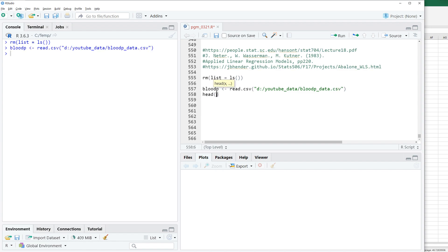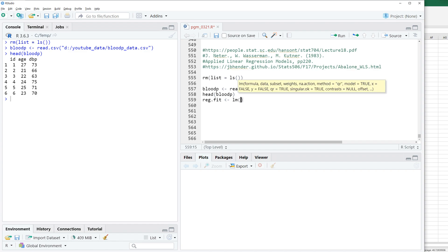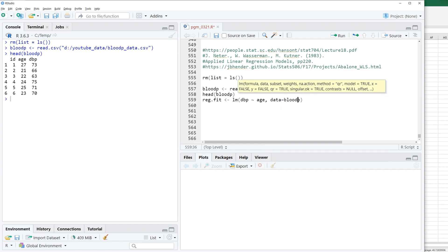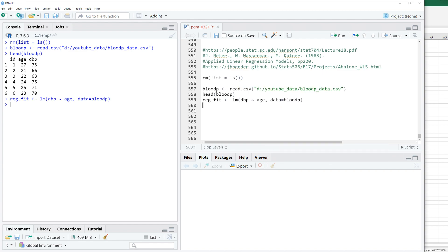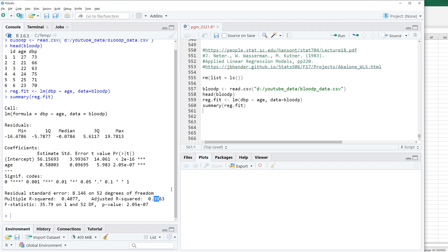Let's check data. Then let's do a simple linear regression. You can use lm function and we can use summary function. As you can see, age variable is significant and adjusted R square is around 0.39.